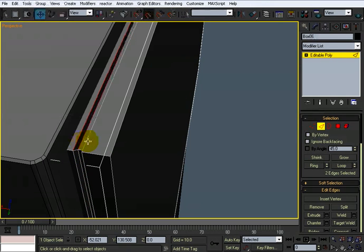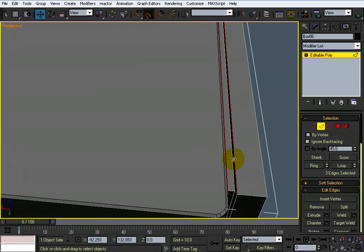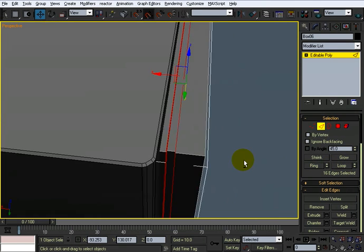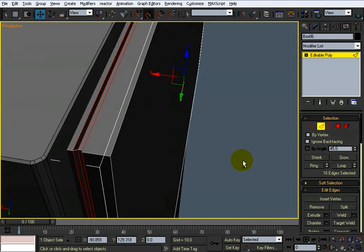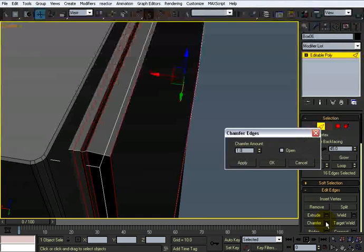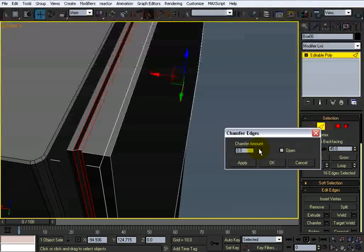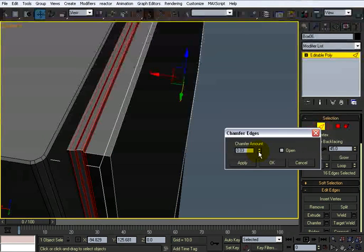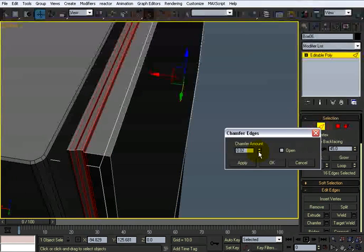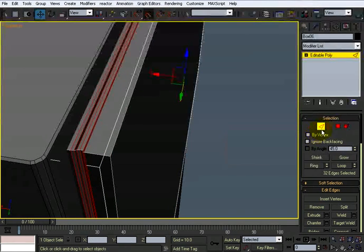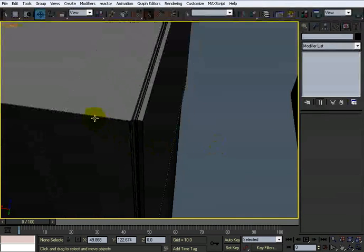Select all of these edges right through here, there, do a loop all the way around. And then I want to chamfer them. Just chamfer a little bit, make it kind of smooth. Like so.